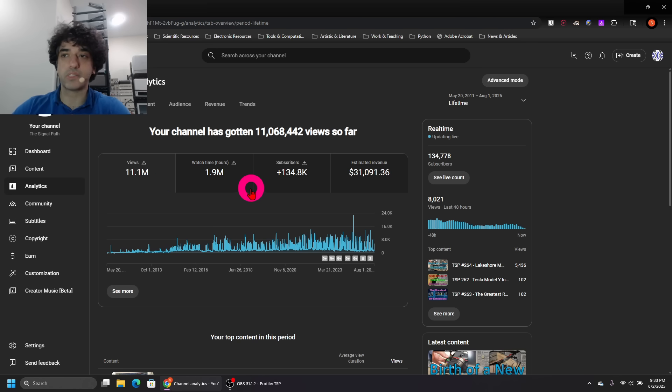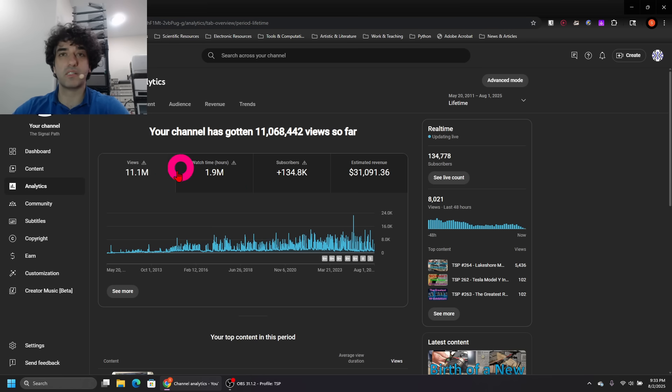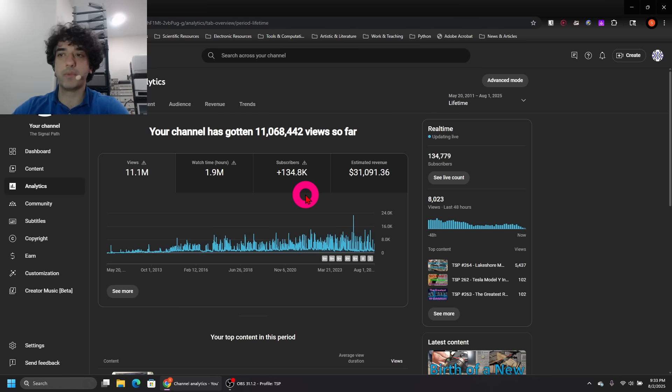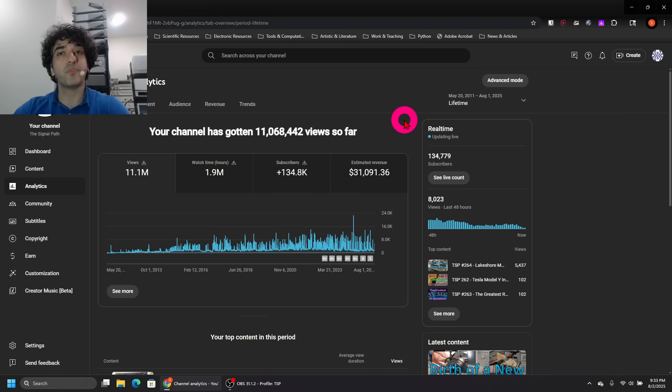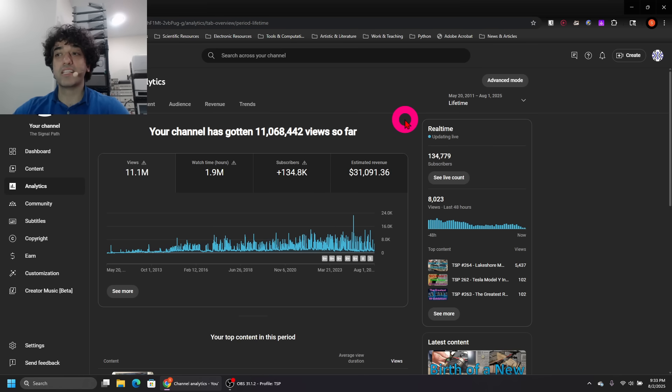How many watch hours there are, which is quite amazing actually considering how small my channel is. This is a fairly large number. Number of subscribers: 134,000, and the estimated revenue: $31,000.